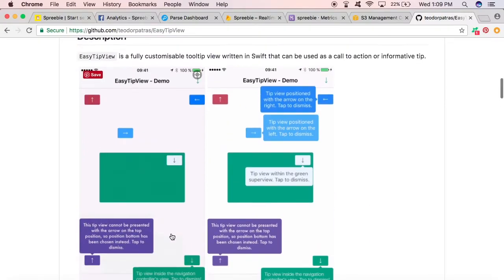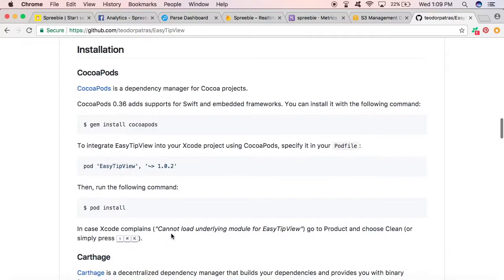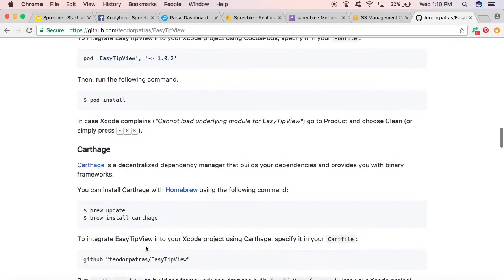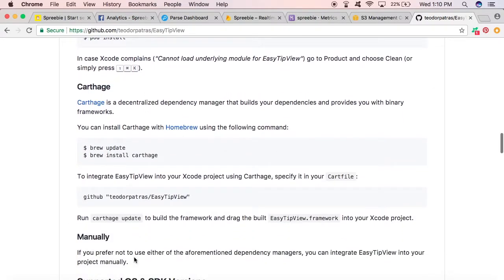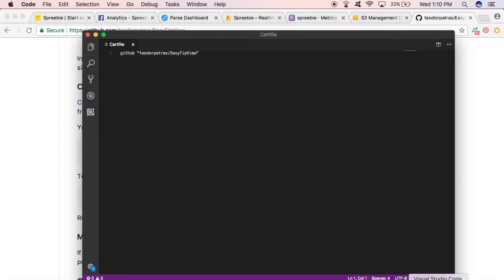You can install it with CocoaPods, but I personally prefer Carthage because I like to drag and drop frameworks into an app, into something that I'm building into a workspace. I do not like CocoaPods. So to create a package with Carthage, you have to run a GitHub command inside of a file.